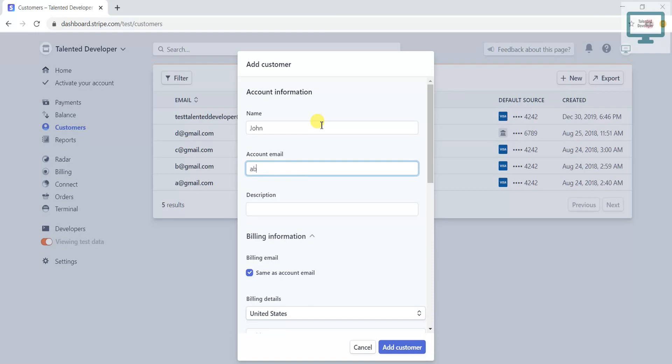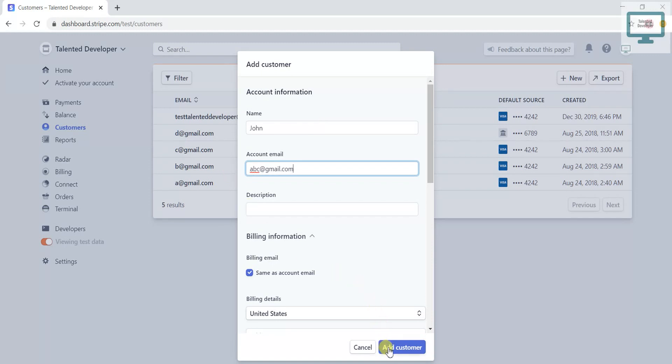If you are not going to use a real email account, then you cannot create this account. So if you click Add Customer, this customer will be created at that time.